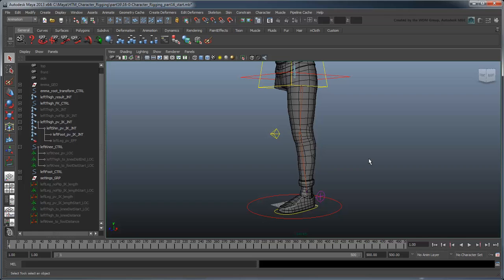In the next movie, we'll do a bit of clean-up and make sure our leg rig abides by our rigging checklist.